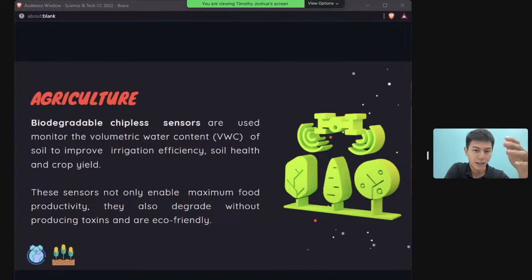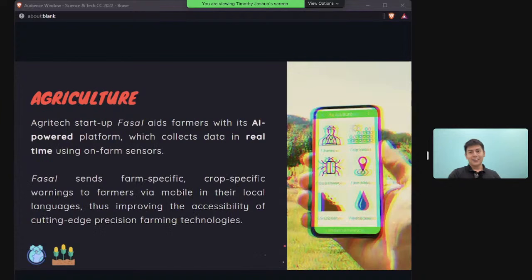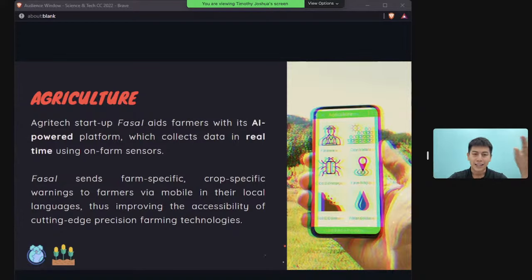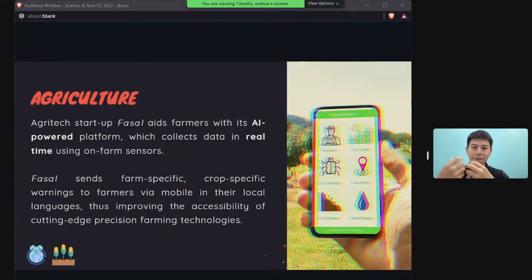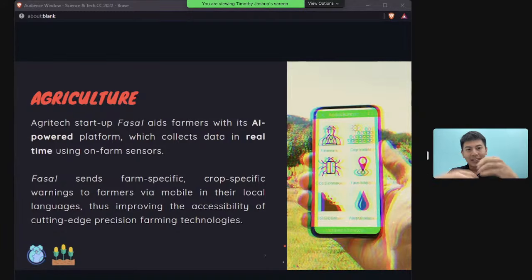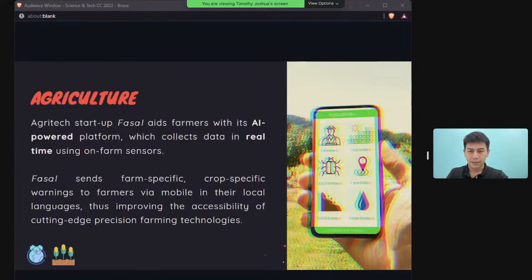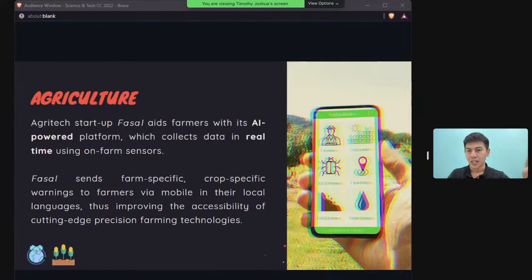Companies like Taranis collect and process sensor data and send it to apps for farmers to use. Farmers can then decide what actions to take for specific parcels of their farm — for example, administering pesticide only to the area that requires it.